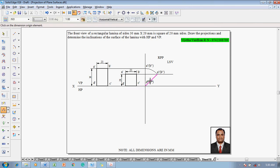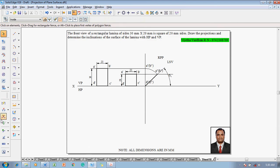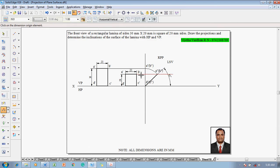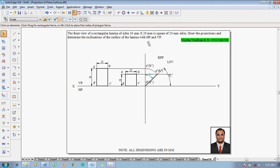This inclination is the angle theta, measuring 42 degrees. The angle between these two lines is called angle phi, measuring 48 degrees. This completes the determination of the inclination of the surface of the lamina with HP and VP. Now the projections — the front and top view — must also be drawn; we have drawn only the front view so far.